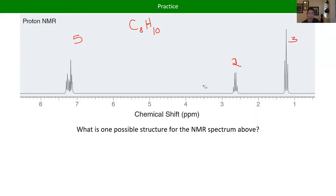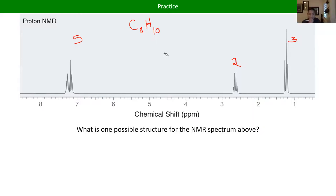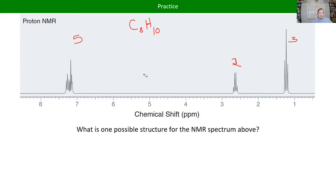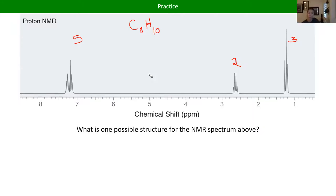So yes, integration should always add up to the same number as your hydrogens in the formula — though occasionally an OH hydrogen won't show up in an NMR depending on the type of NMR. So occasionally you can be off by one, and that usually means you've got a hydroxyl group — an alcohol — in there.